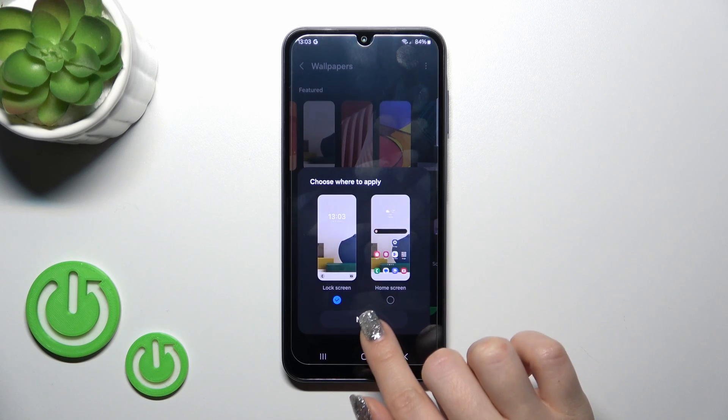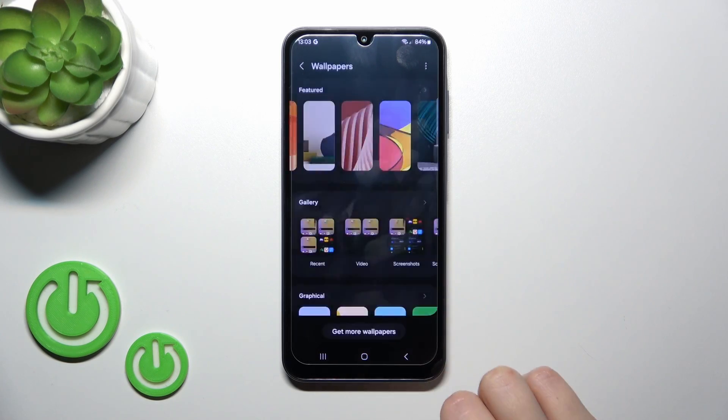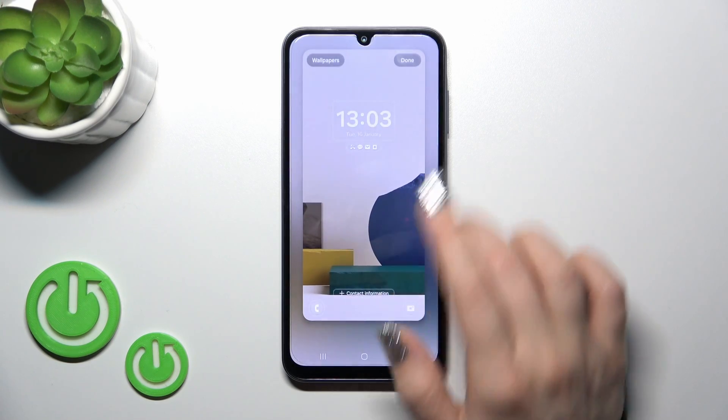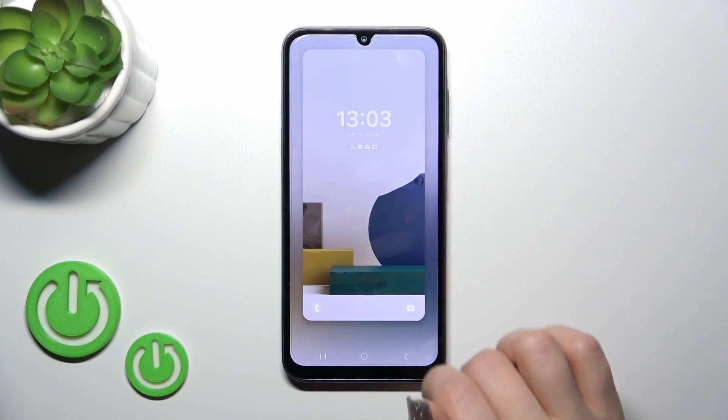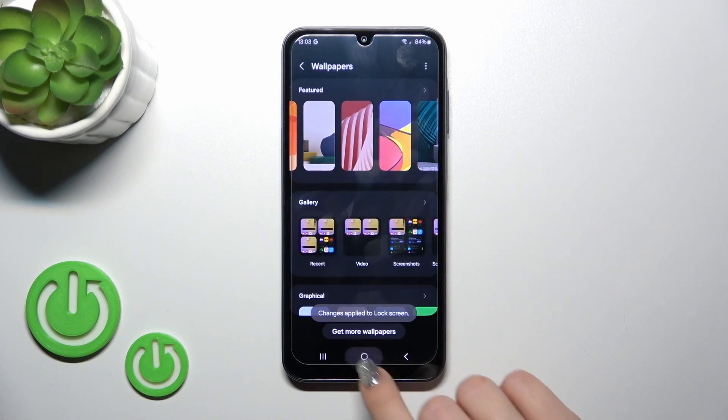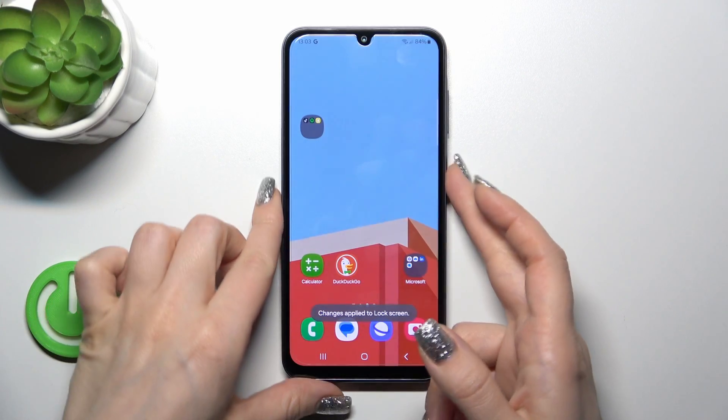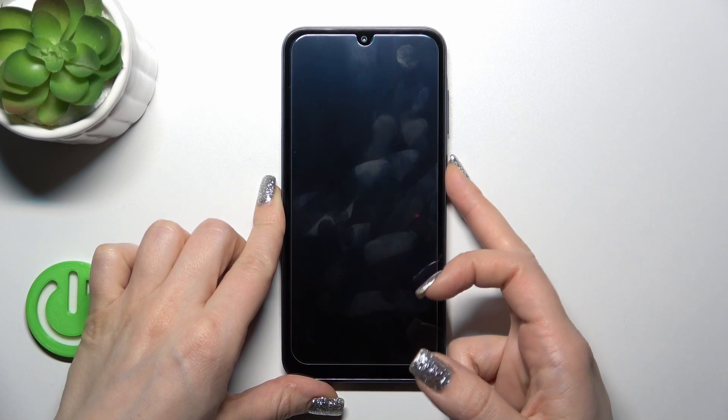If you want to use it on the lock screen, tap Next, then Done. The change is applied to the lock screen.